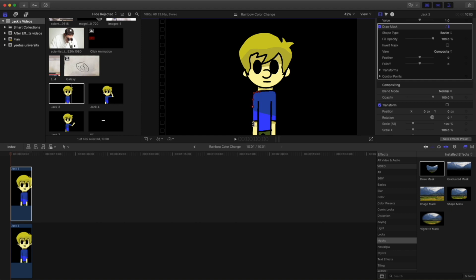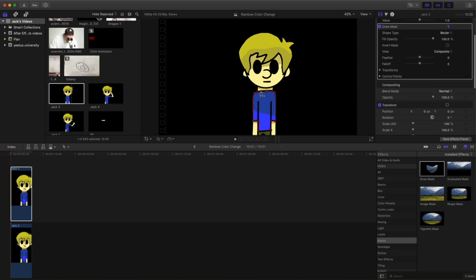And make sure that they go around your subject with a good amount of precision because you don't want this effect to flood onto unwanted areas. So just take your time and create a little mask around your character or your video, whatever you'd like to do.